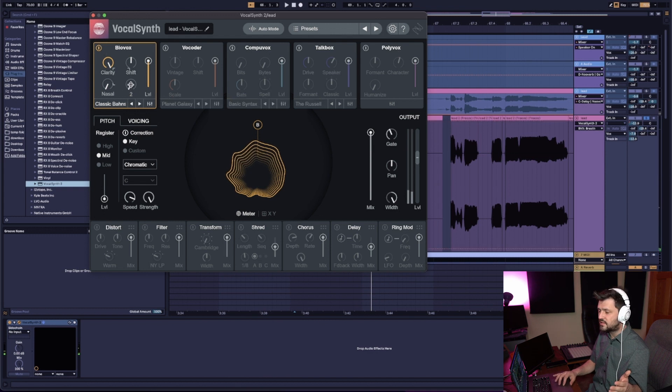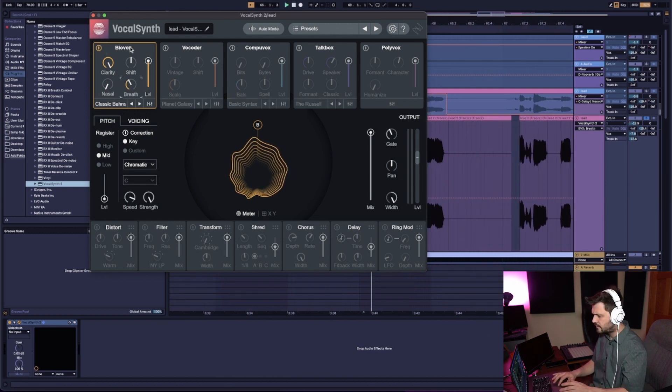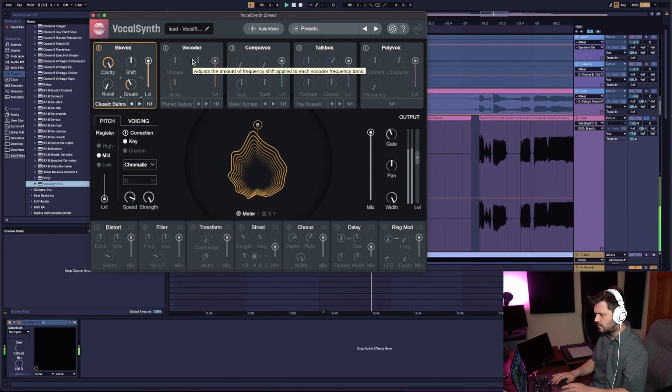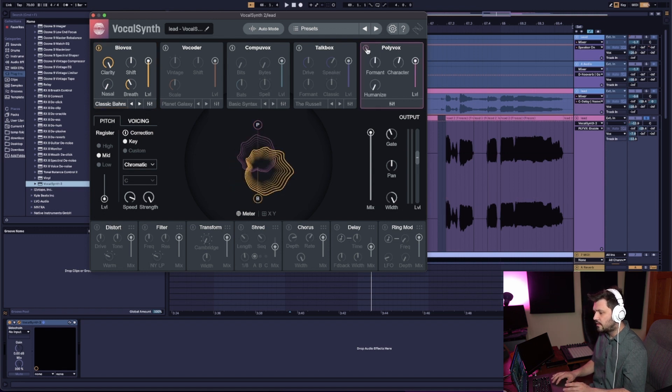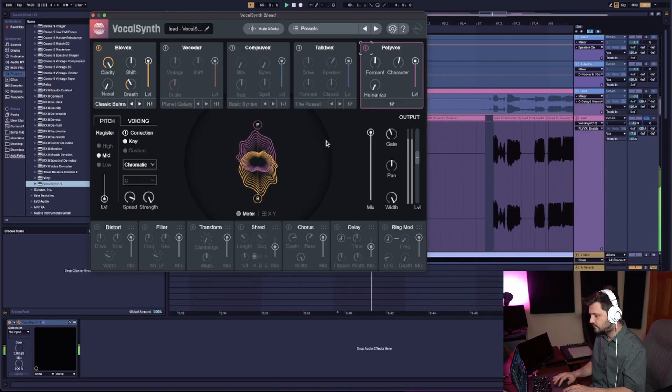Now let's crank the breath setting — bring it up to like 40. It's already starting to sound a bit better. Let's turn on Polyvox here and see how it sounds now. Remember, this is the same pitch as the original lead vocal — we haven't done anything to the pitch yet or made it follow the MIDI notes. Let's just listen to how it sounds with just the characters of these vocoders. And now you can see these background vocals really taking shape.